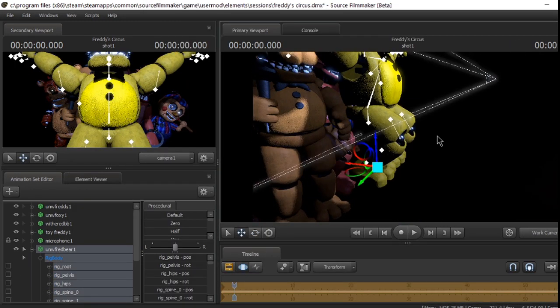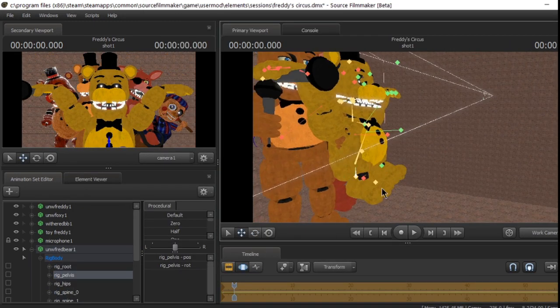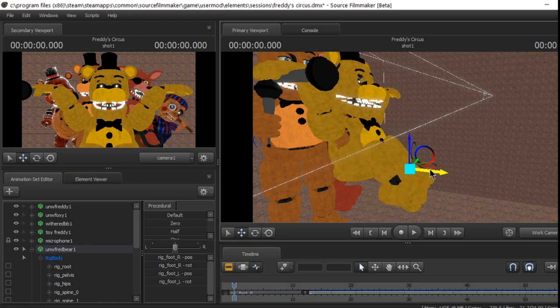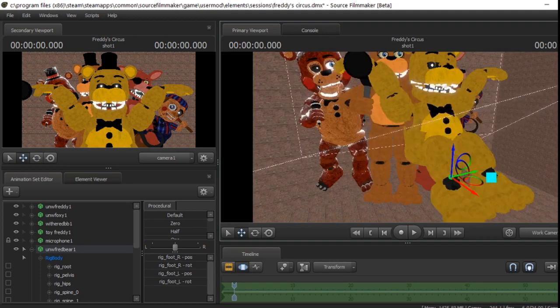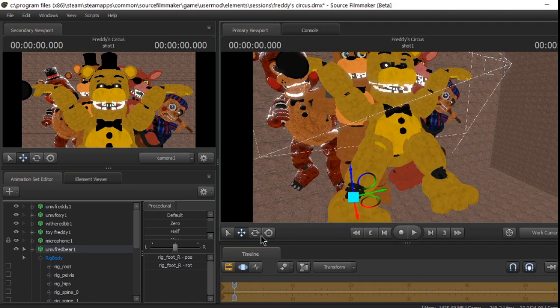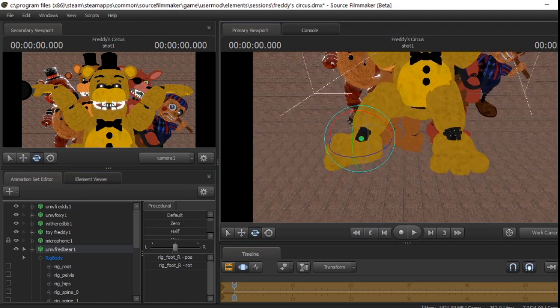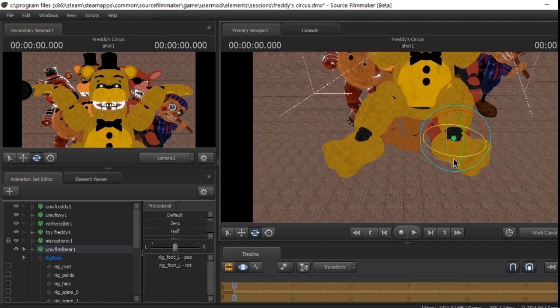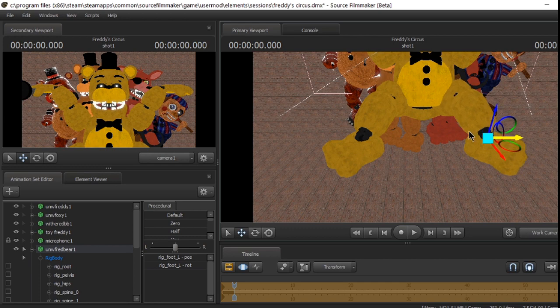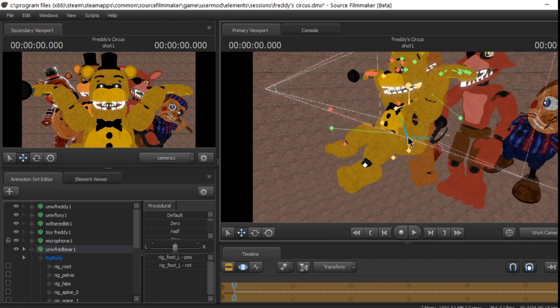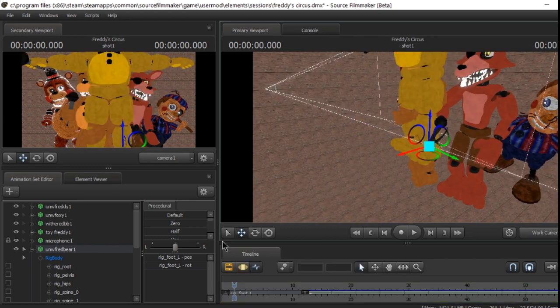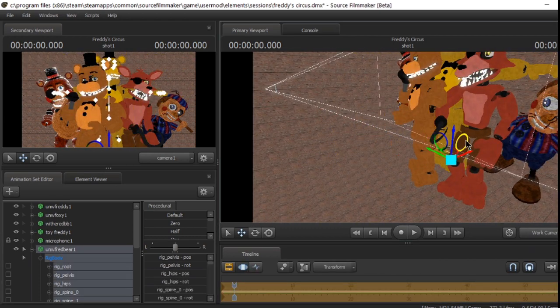Hello, welcome to Freddy Fazbear's Pizza. A magical place for kids and grown-ups alike. Fazbear's family is not responsible for injuries or death, but there's really nothing to worry about.